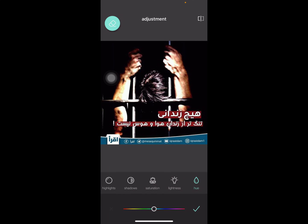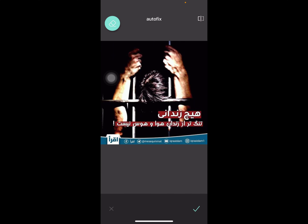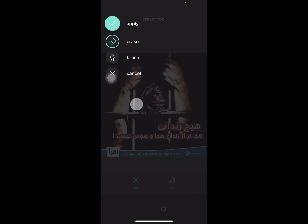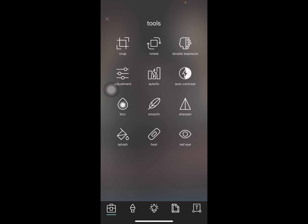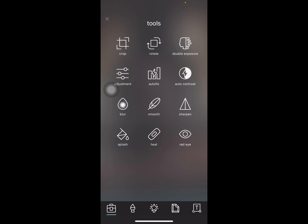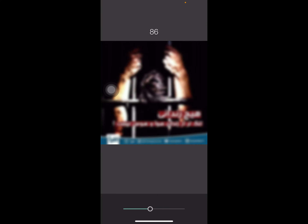The auto fix tool automatically fixes the image using an erase brush. We also have auto contrast, and a blur tool where you can control how much blur you want to apply over an area.